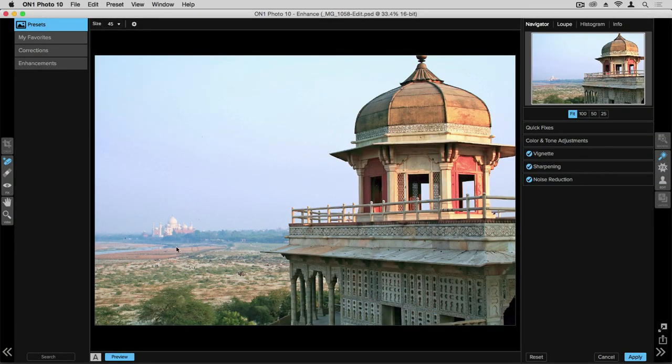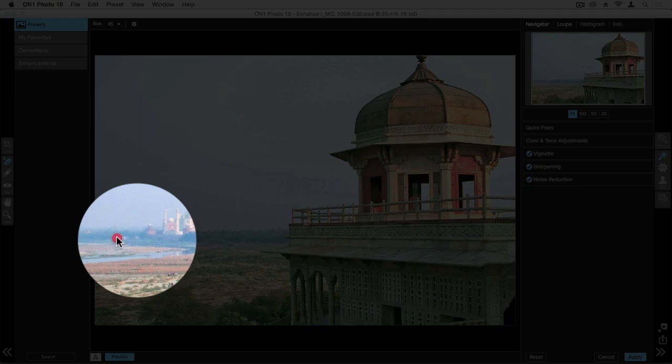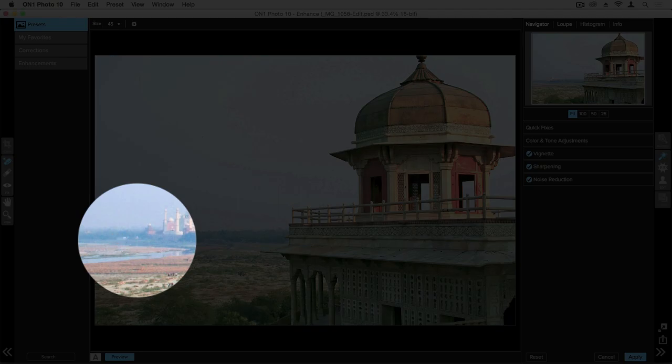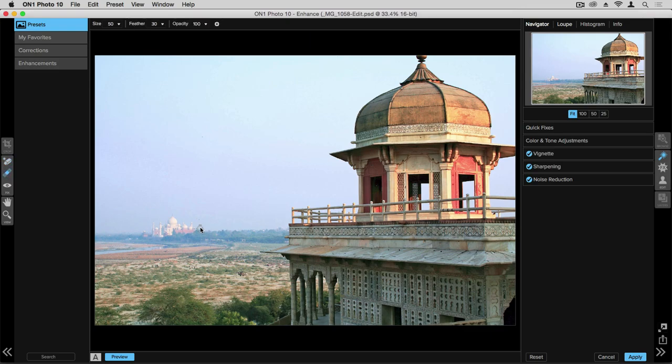If there's a larger dust spot such as the one we see over here, we can click on that with the eraser tool. For dust spots and smaller items within the photograph, we can use the retouch brush.